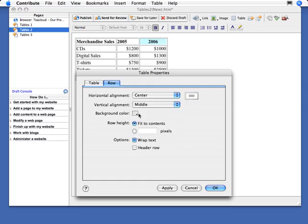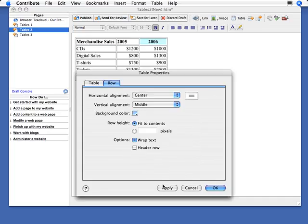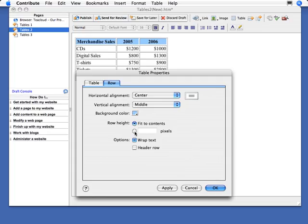And if I want them all to be the same color, I can do that as well. Notice when I have an entire row selected, I have row height. So I have the options here to fit contents or make the row height a certain amount of pixels. I also have the option of making this text wrap or not, like we did before.